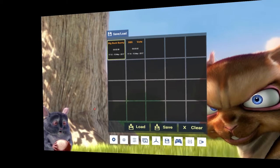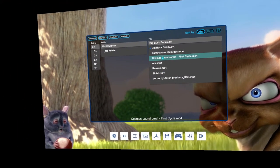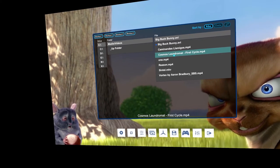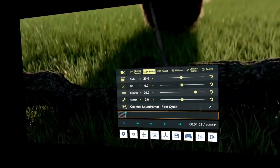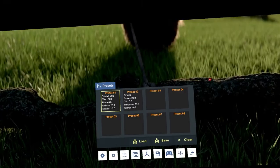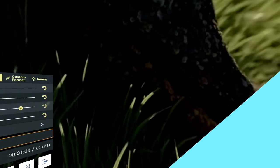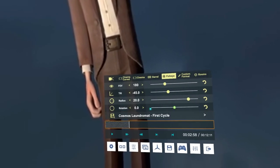Loading Big Buck Bunny back brings it to its original position. Loading another video like Cosmos Laundromat — which hasn't been loaded before — takes all the settings on from the previous video: still cinema, still the same settings. If you load a video and want to apply fisheye settings from a saved preset, click there and click Load Fisheye. It loads all previous fisheye settings including the background. You can save all those presets and get them working.